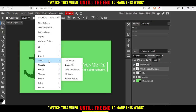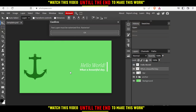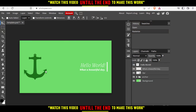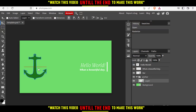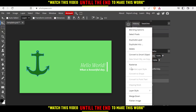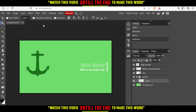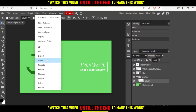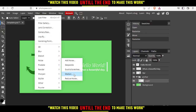From Filters, go here to Noise, and from the Noise option go to Median. Make sure to select the layer you want to work on — as you can see, I can select this layer and move it. Then go here to Filter again, Noise, and Median.